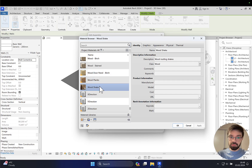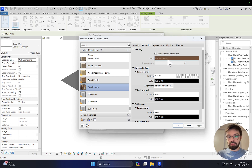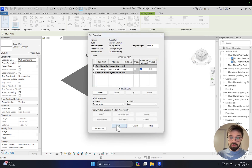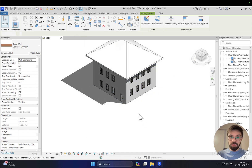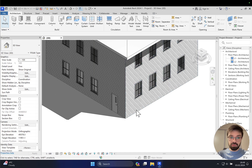We already have some materials in our template, but let's change it. Let's use the wood shake material. If you go to the graphics, you will see the color is different and we also have a pattern. Once I apply this material, we will see this pattern and it will be a black one. After confirming, the graphic is changed and now I have this pattern here.